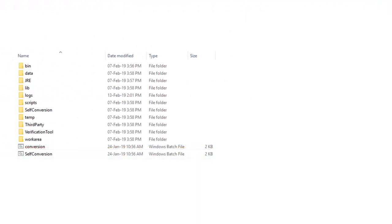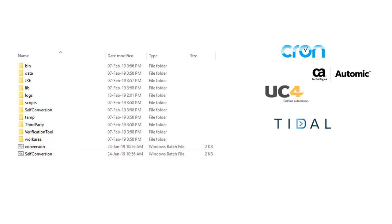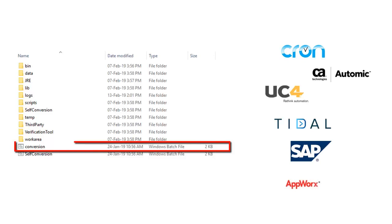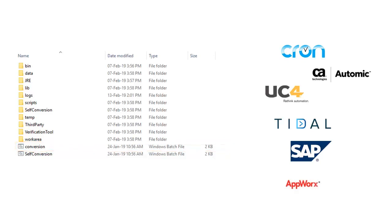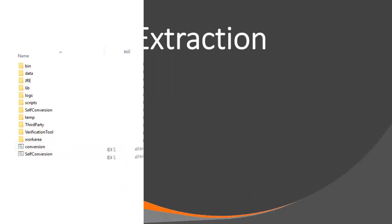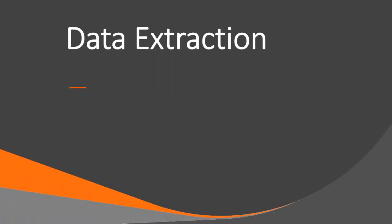If you want to use one of the existing built-in conversion engines such as Crone, CA Atomic, Tidal and so on, click the conversion batch file to launch the conversion tool.